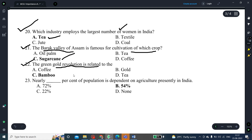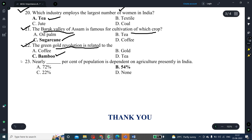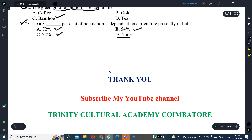The 23rd question: nearly what percentage of the population is dependent on agriculture in India presently? The options are 72 percent, 22 percent, 54 percent, and none of the above. The correct answer is 54 percent of the population is completely dependent on agriculture in Indian conditions. Thank you very much for your patient hearing. Please subscribe to my YouTube channel, Trinity Cultural Academy. Thank you very much, friends.